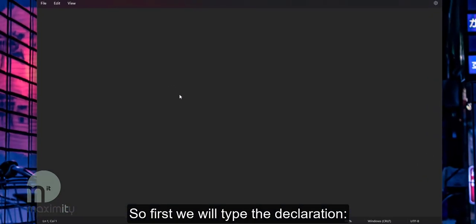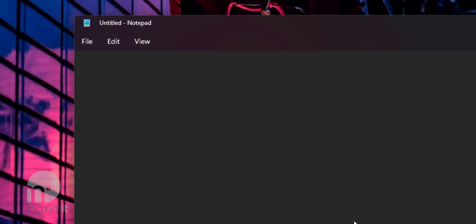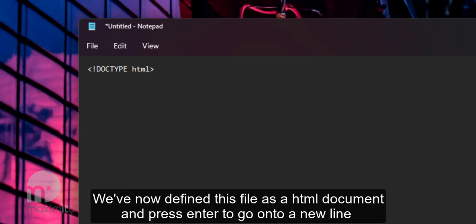So first we'll type the declaration which is left angle bracket, exclamation mark, doc type in all capitals, space, followed by lowercase HTML and finished with a right angle bracket. We've now defined this file as an HTML document.